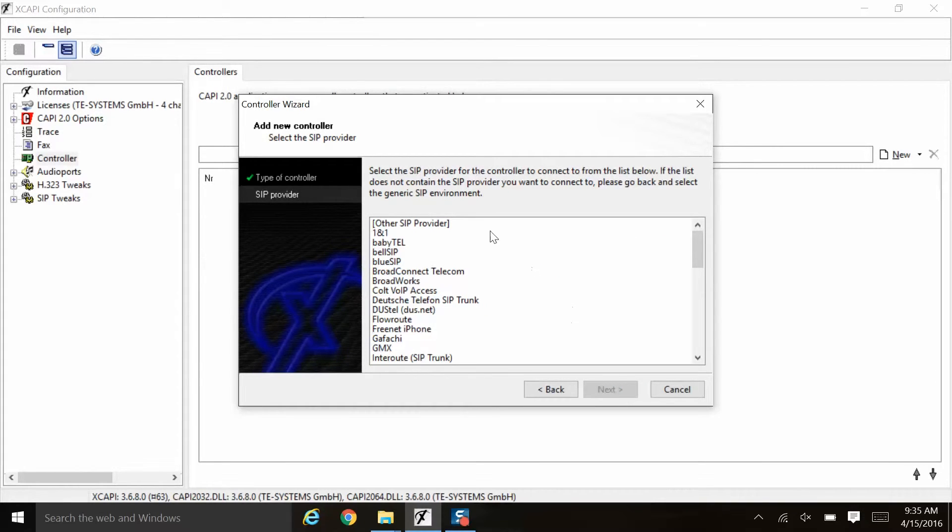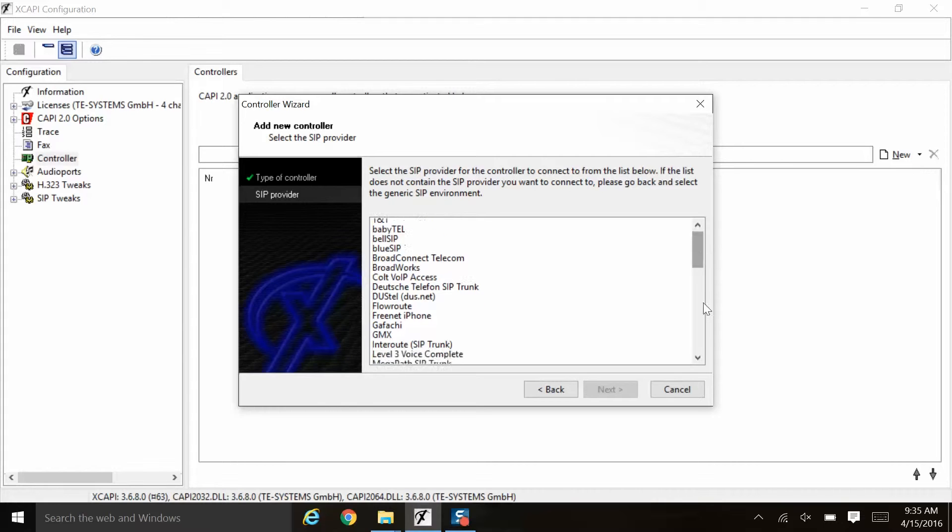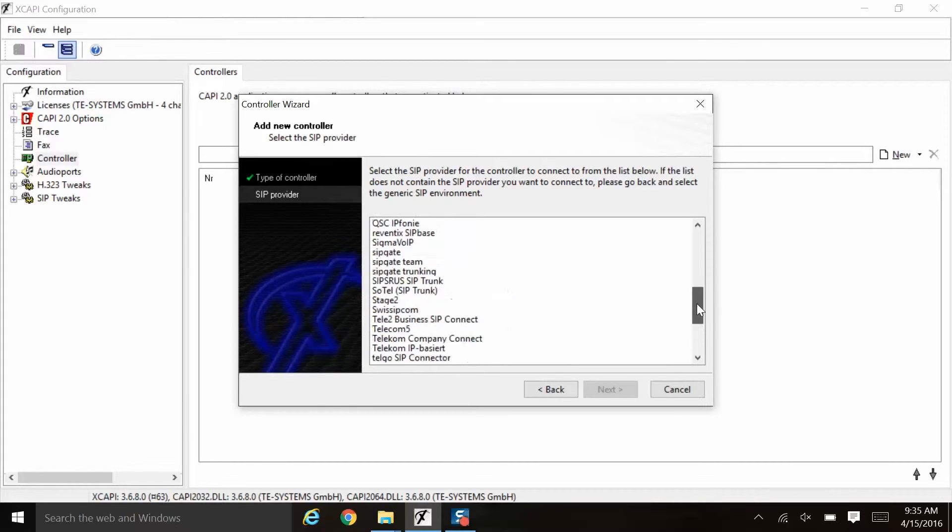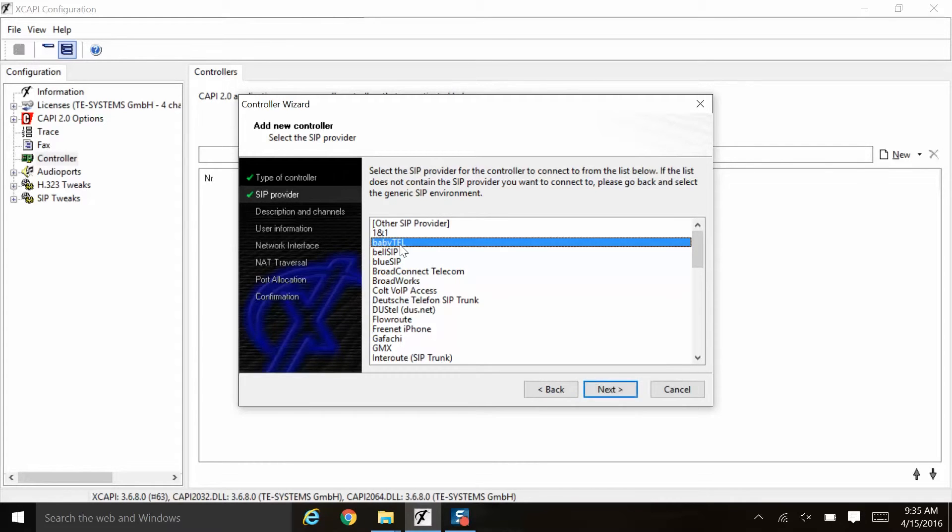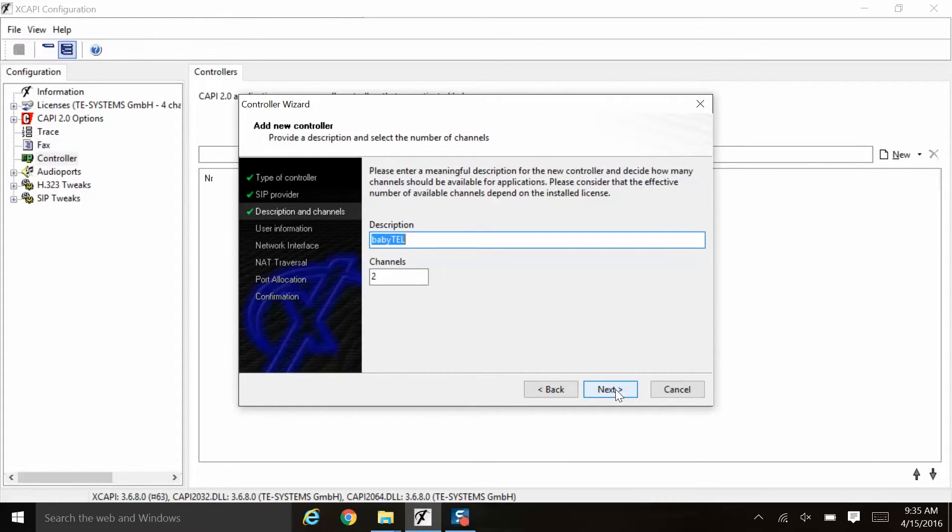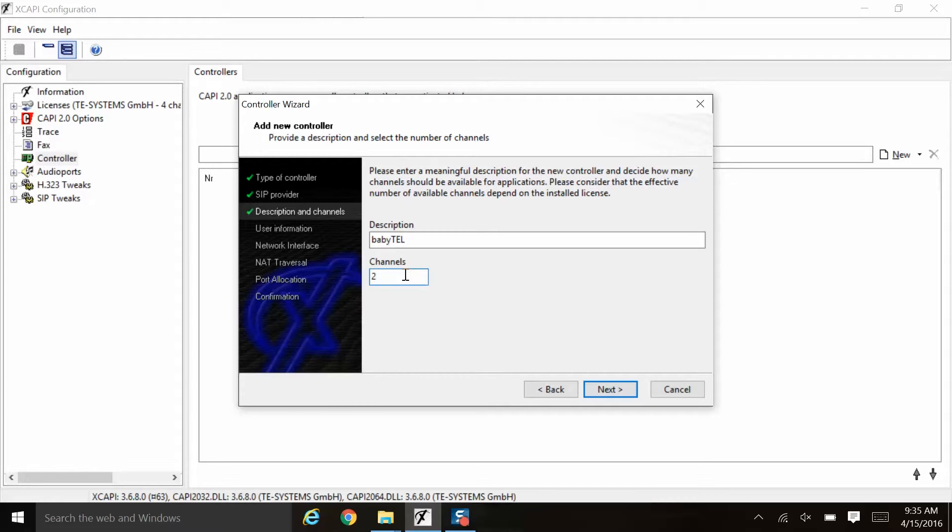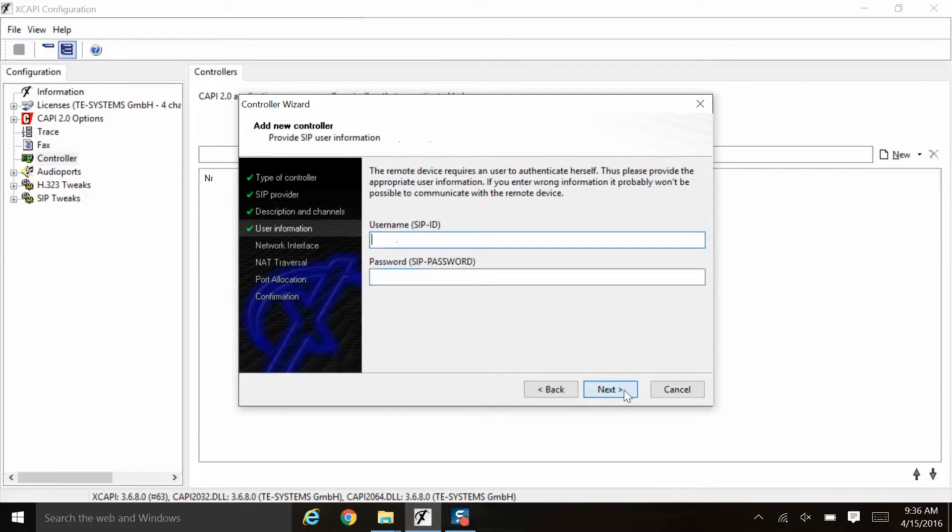The list of SIP providers is right here, as you can see, including the generic option. Here we're going to choose BabyTel as our first SIP provider and click next. The description defaults to the name of the SIP provider. You can change it if you want. In here you can also change the number of channels to the appropriate number that you will use to communicate with that SIP provider. For this example, we will leave it at two channels. We'll click next.